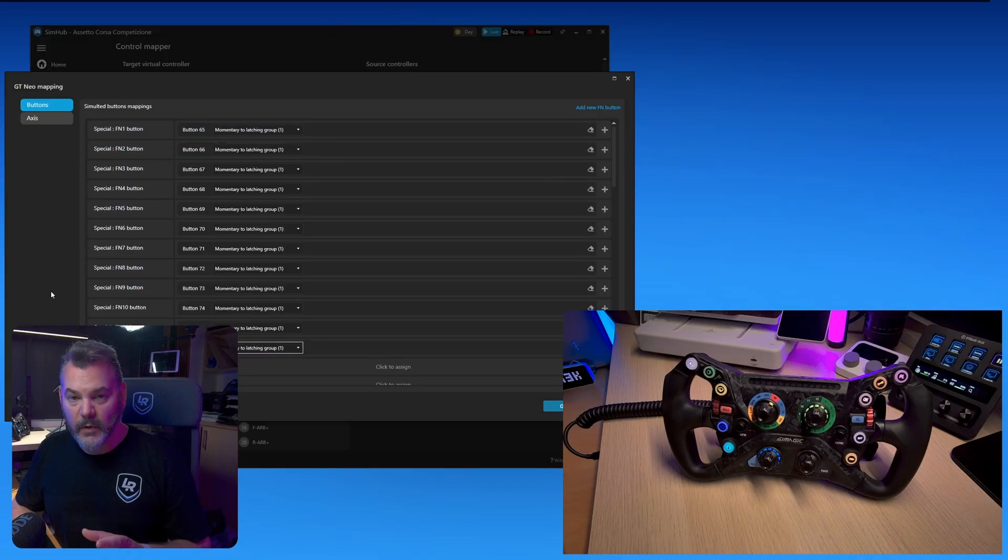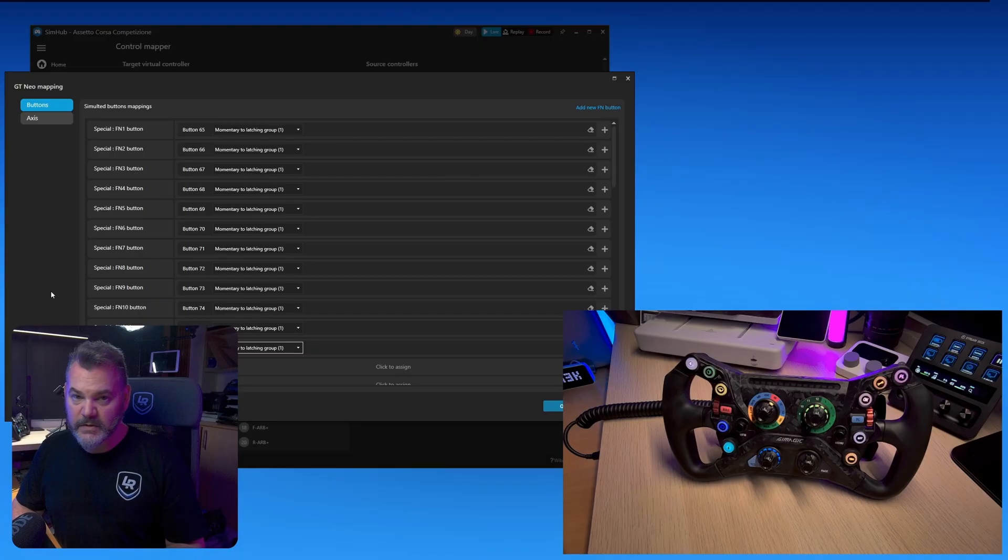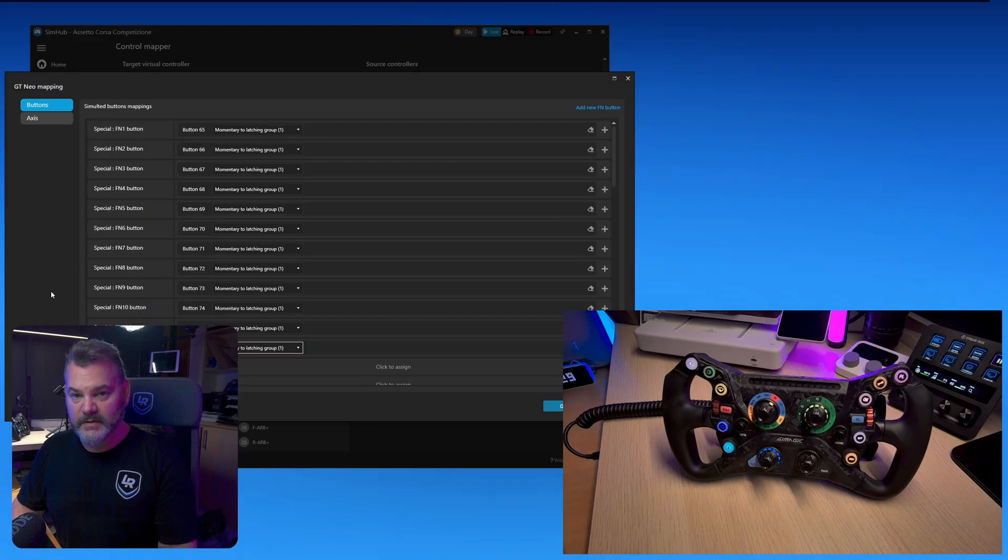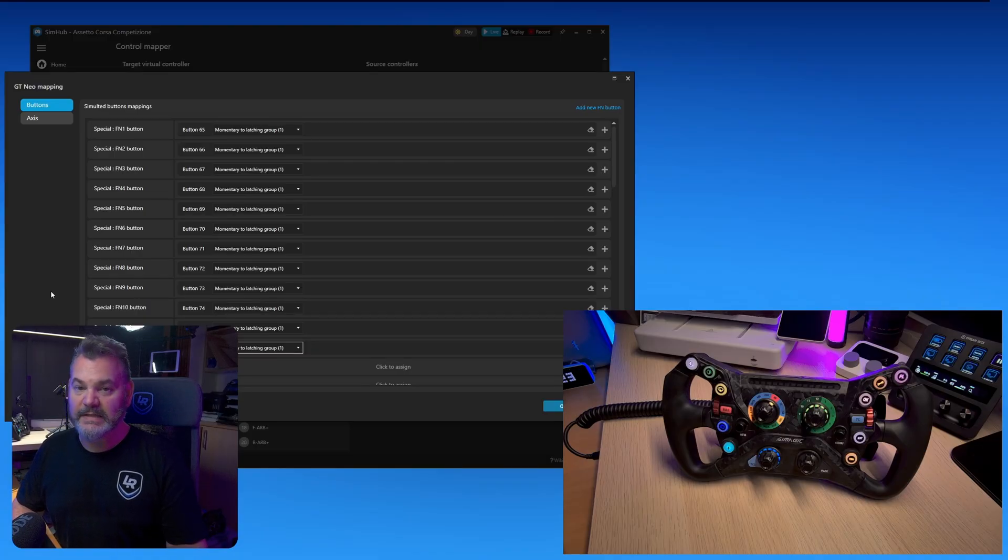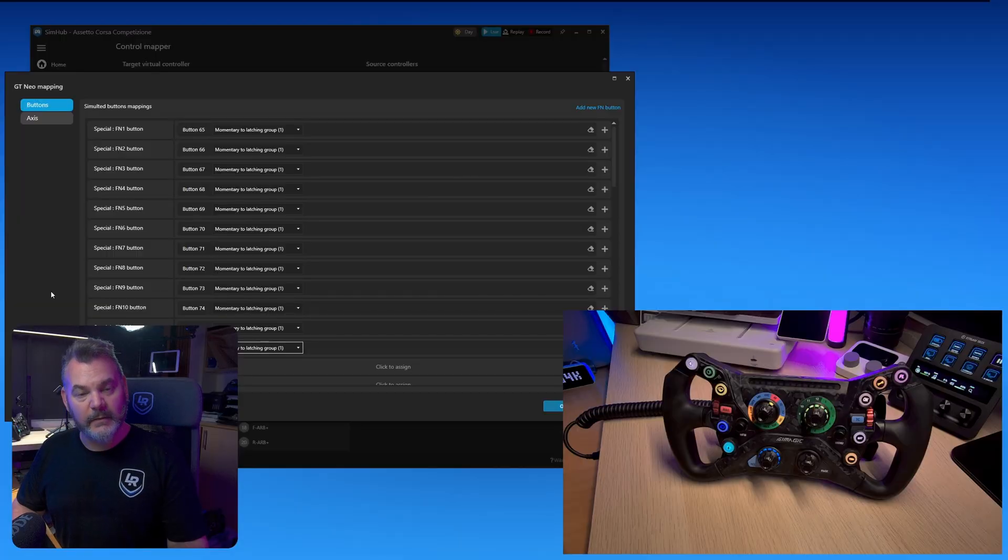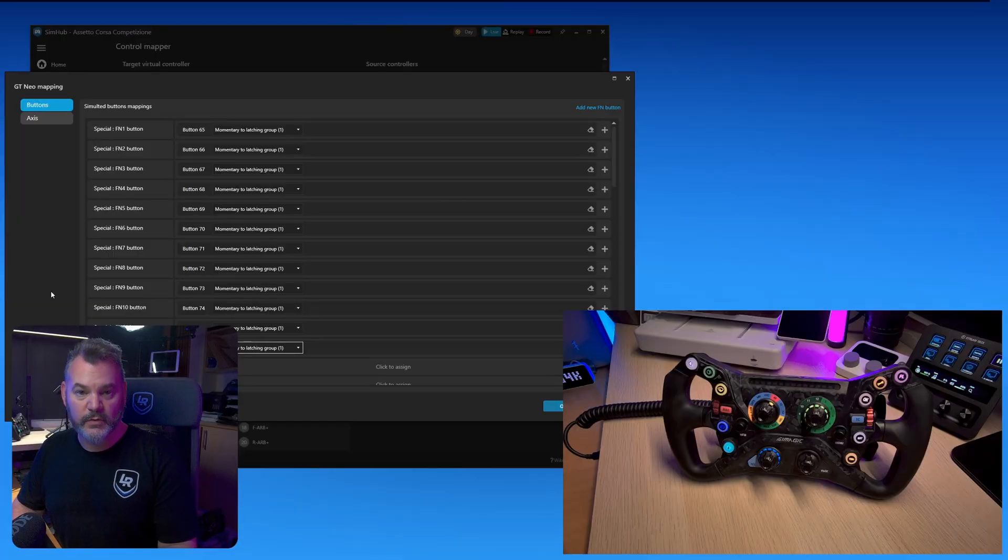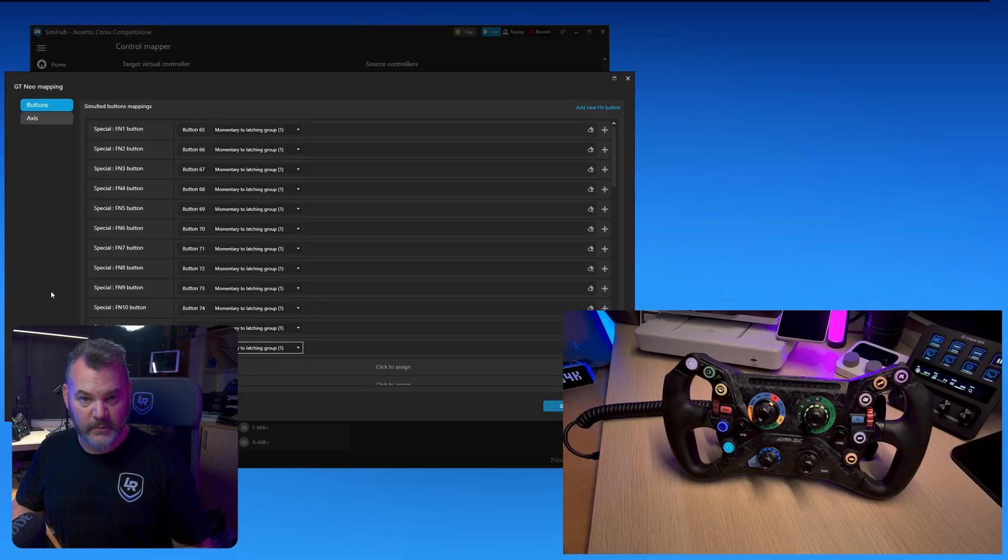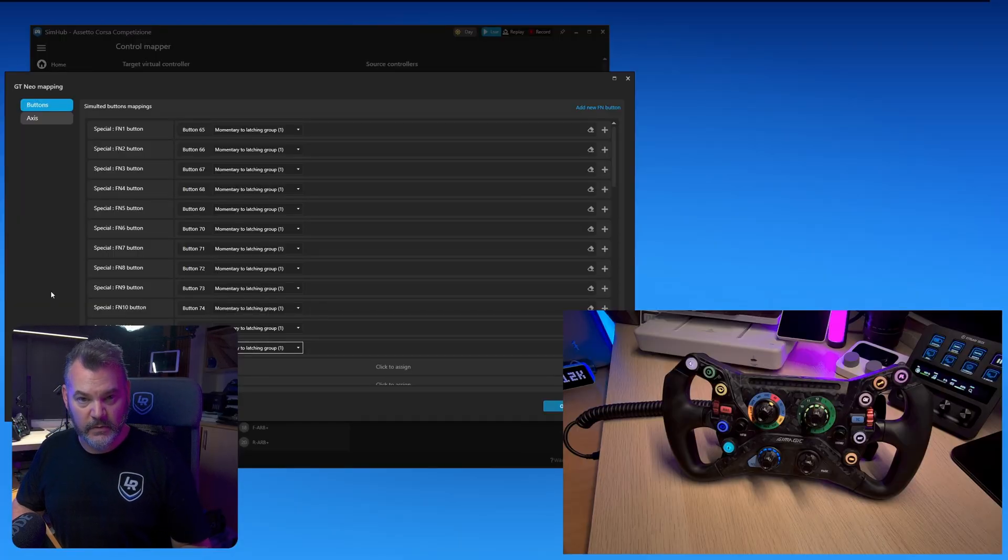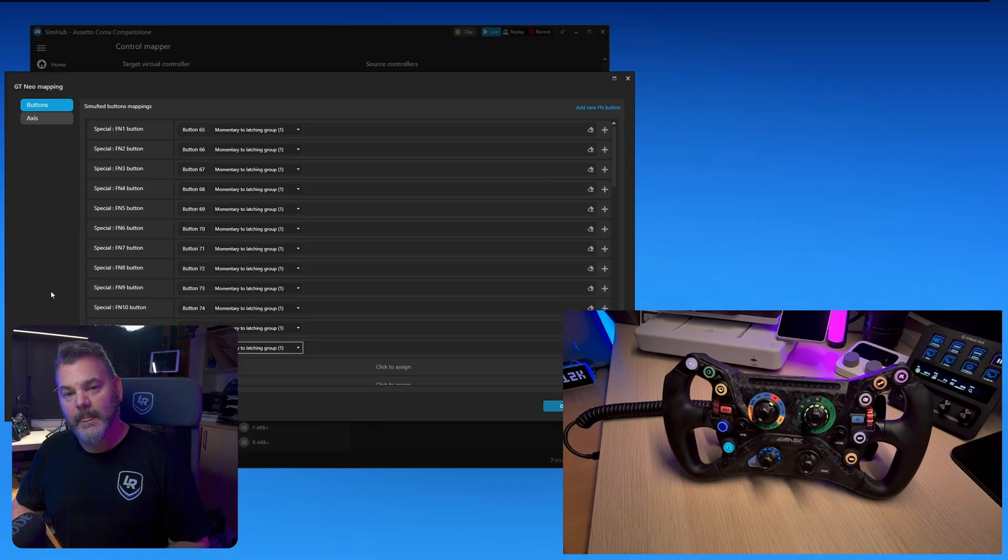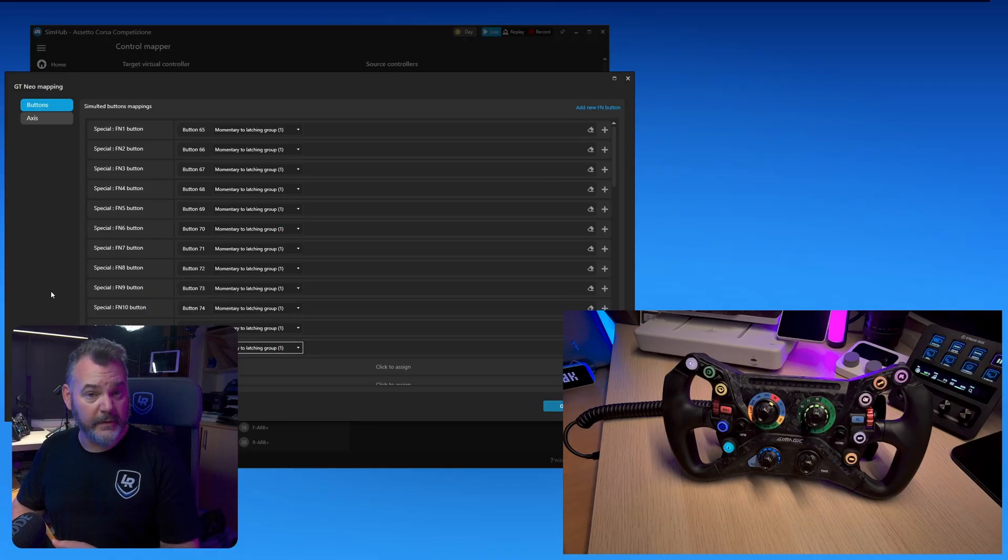Now that we have all of the positions of the multi-function dial from our steering wheel mapped to a function in SimHub control mapper, we can move on to assigning the actual triggers for whatever buttons we decide to use. In this case, I have decided to use the second top rotary encoder.